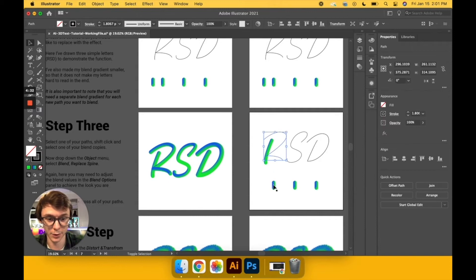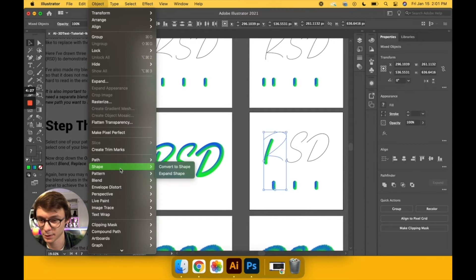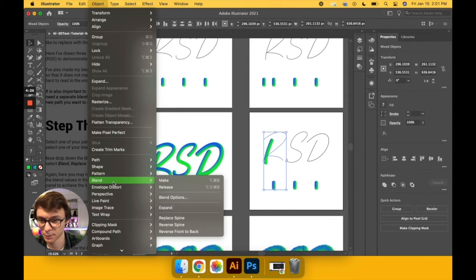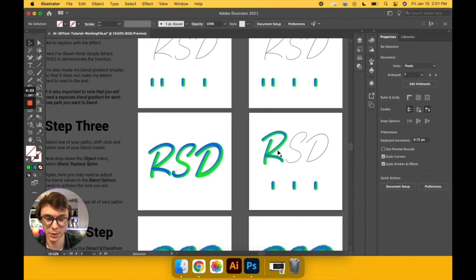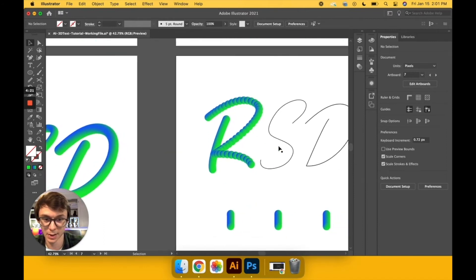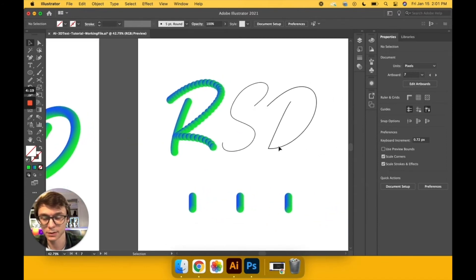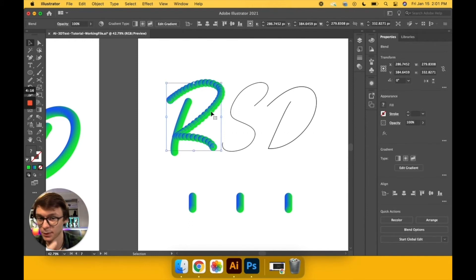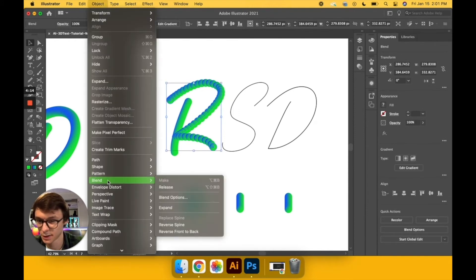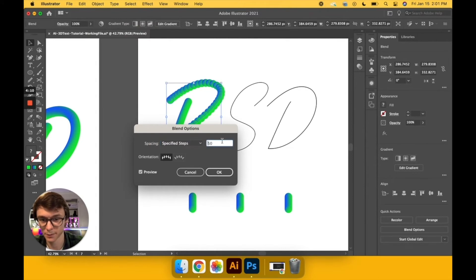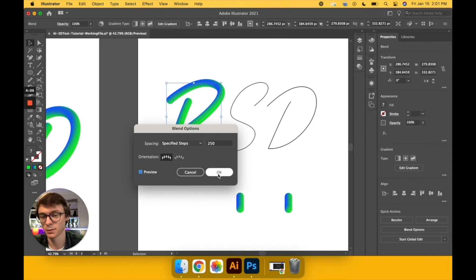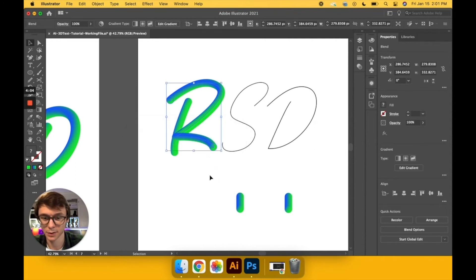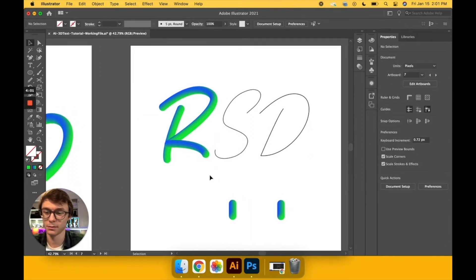I'll move on to the second one here, the other part of the R, and do the same thing - Blend, Replace Spine. Now for this one, as you can see, I'll zoom in here a little bit, it's very choppy like I mentioned in step one. So to fix this, we're just going to keep the selection, go back to Object, Blend, Blend Options, and then increase the amount of steps you have here. So I'm just going to go 250 for good measure and it looks better already. So we'll just hit okay, and then I'll go on and do the rest of them and show you the final product.